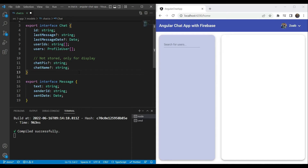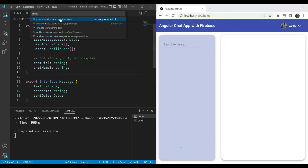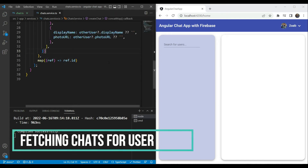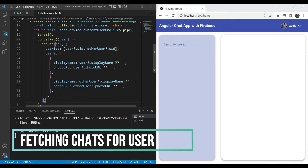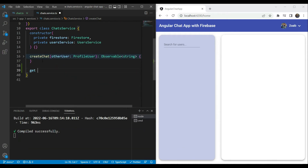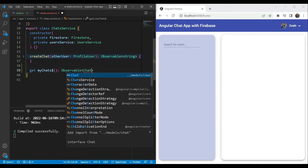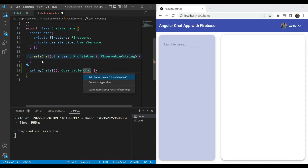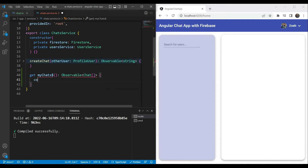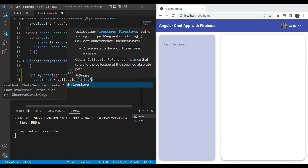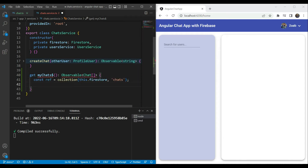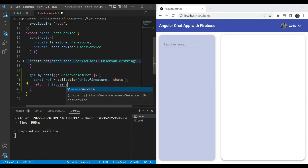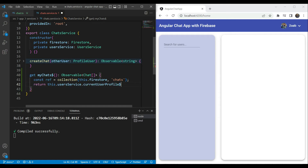Now with the structure defined, let's go to our chat service and create a getter from which we will get all the chats for the current user. Let's create a getter called myChats, which is going to return an observable containing the chat type array that we've already defined. The first thing we need is to create a reference — a collection reference of this.firestore pointing to the chats collection. Then we need to get all chats for the current user, so we'll first refer to the current user profile using getCurrentUserProfile and pipe into it.